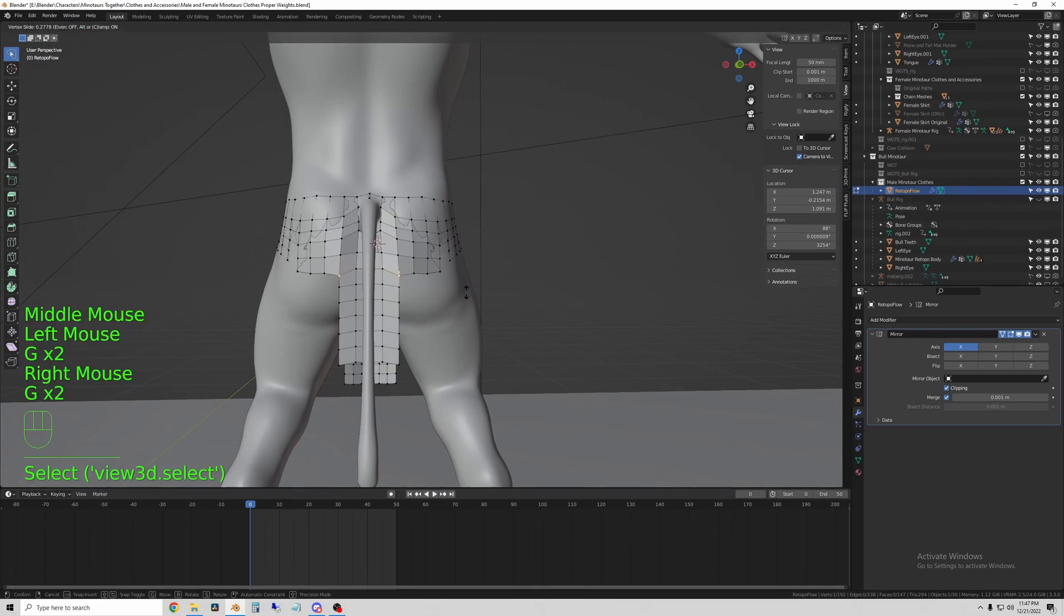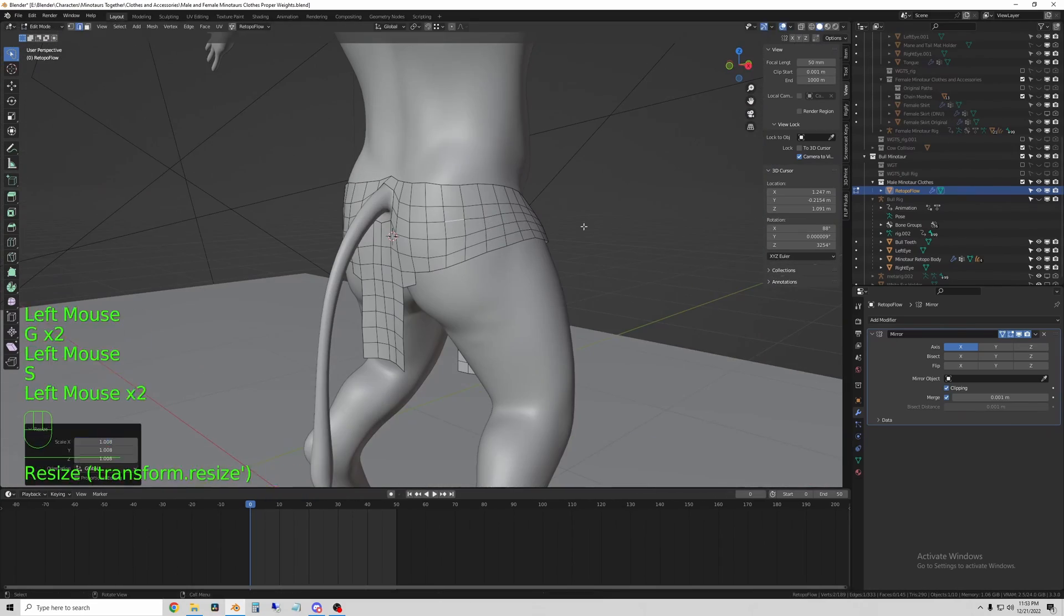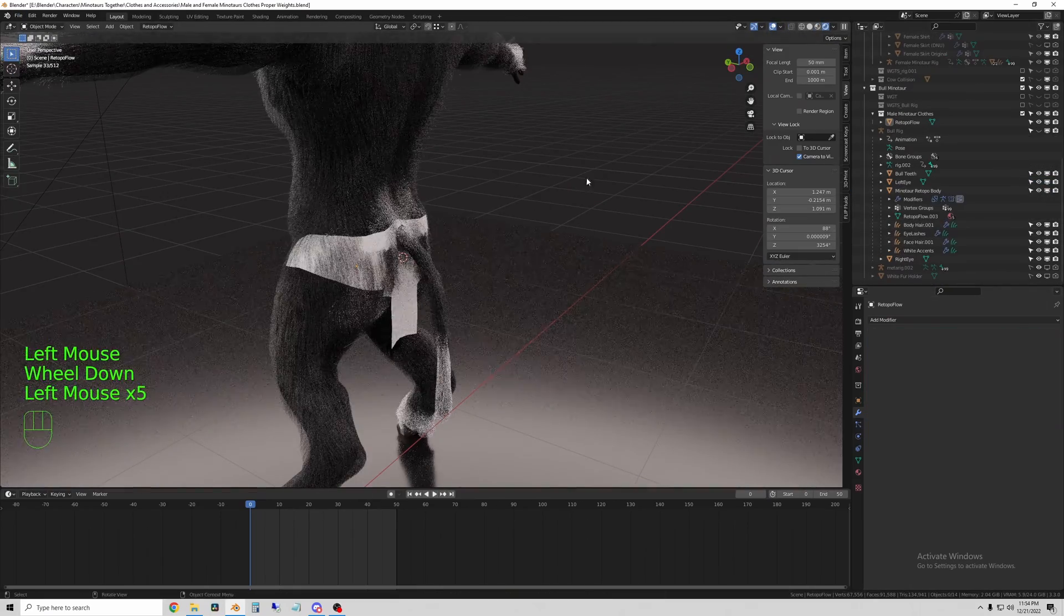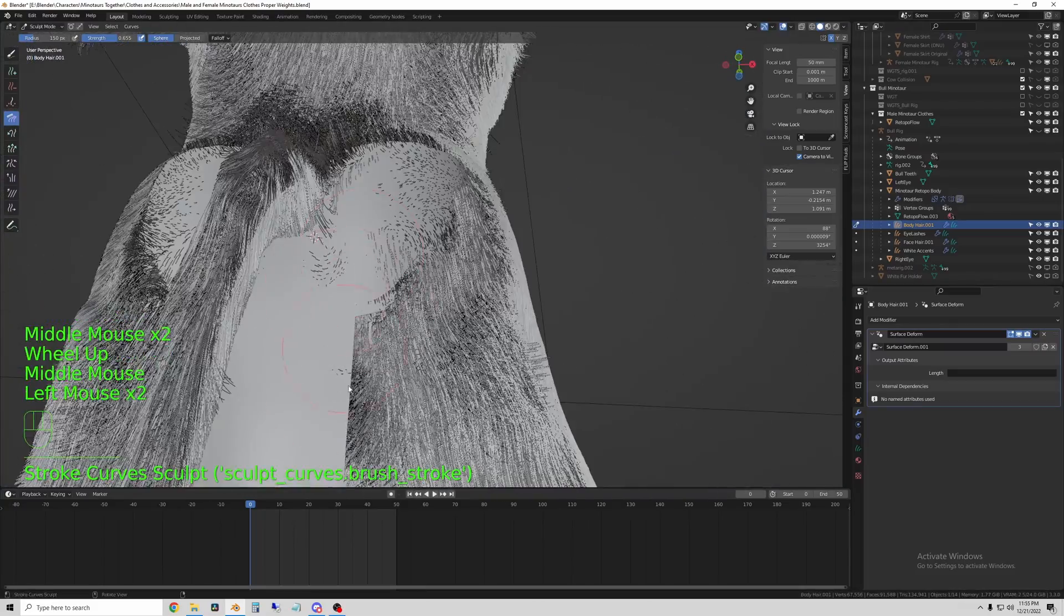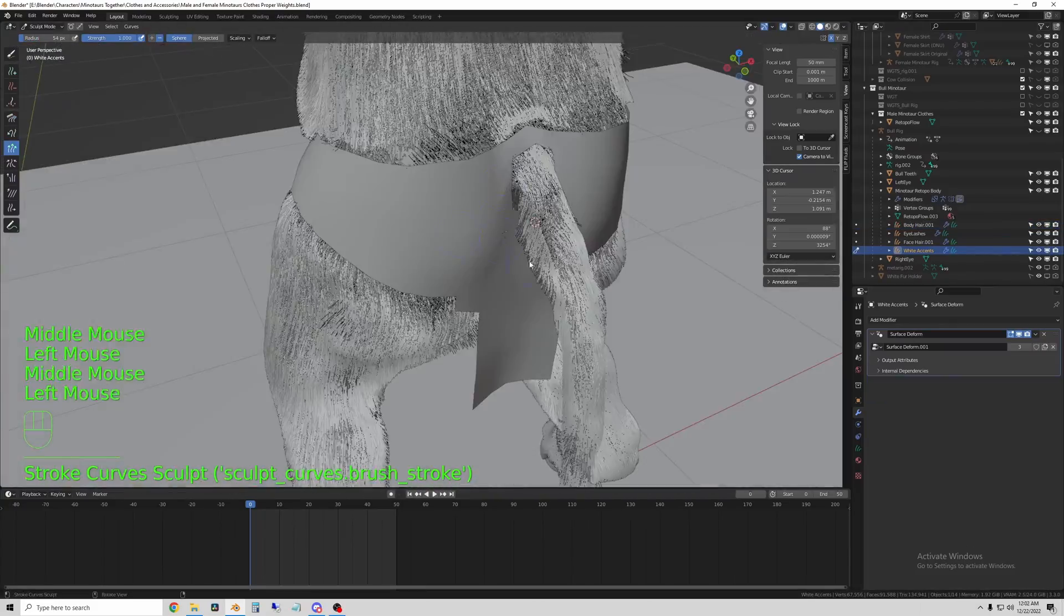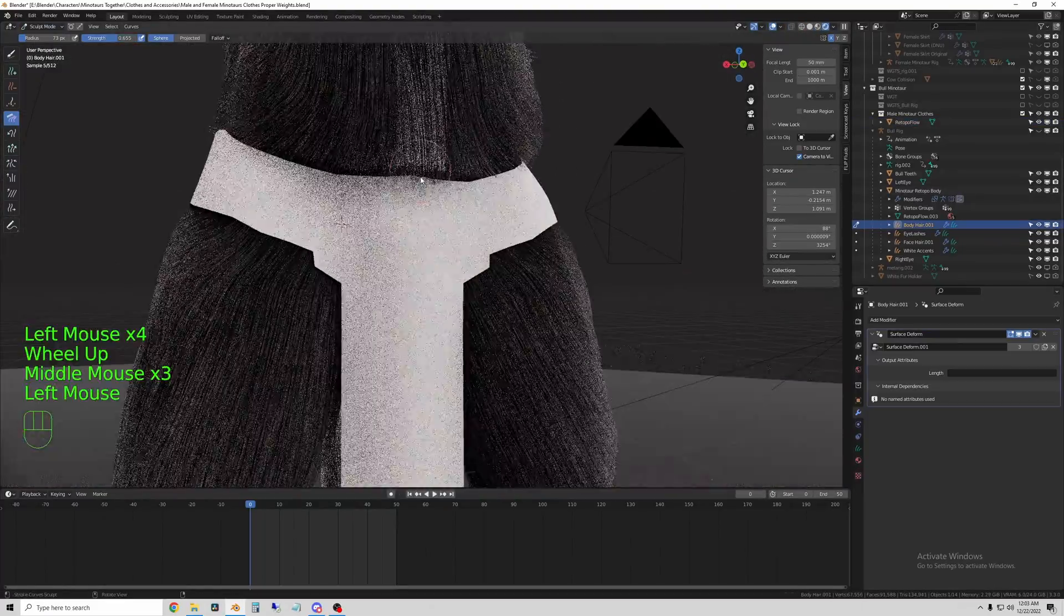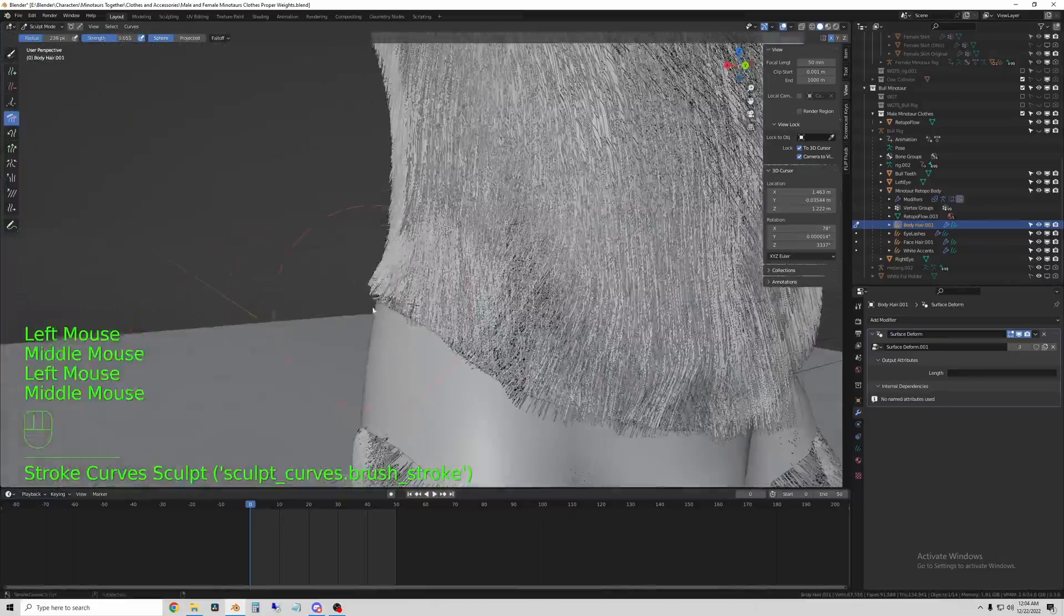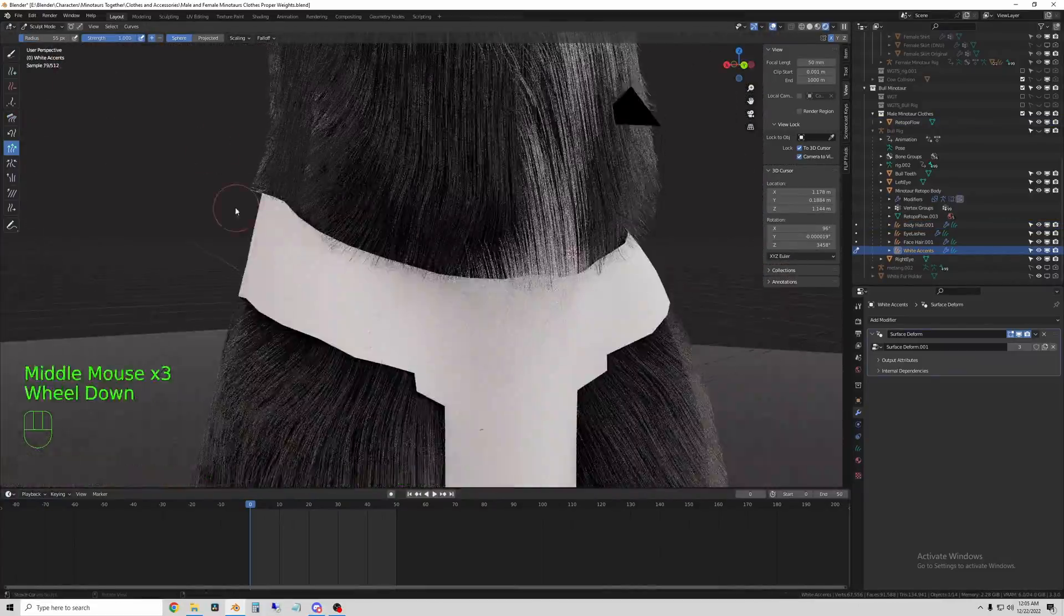So then I get it all cleaned up. And exactly like the female, I brush down the body hairs so that they don't clip through the clothing. And then I cleaned up the edges so it looks like the top of the hair kind of overhangs the clothing a little bit. That way it's not so obvious that I just trimmed some of them.